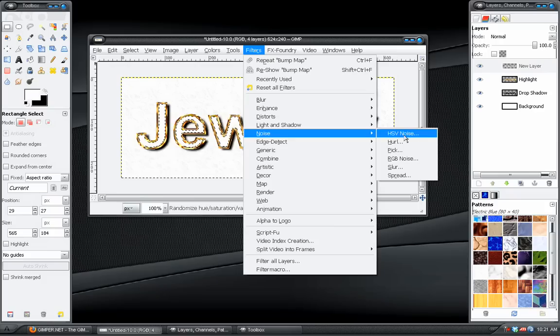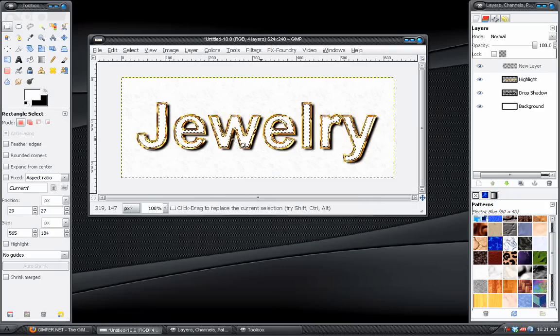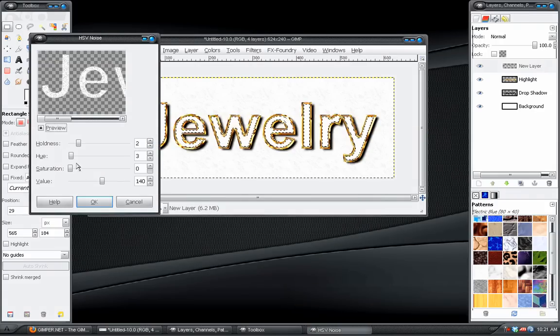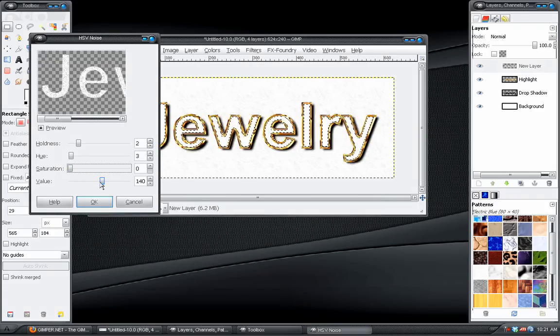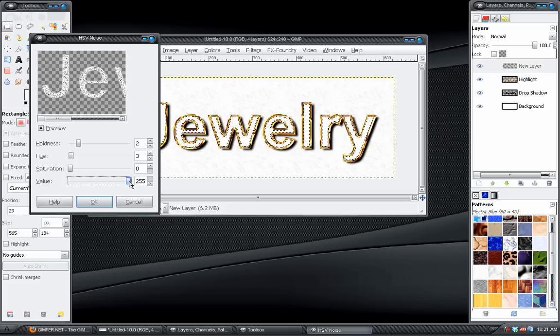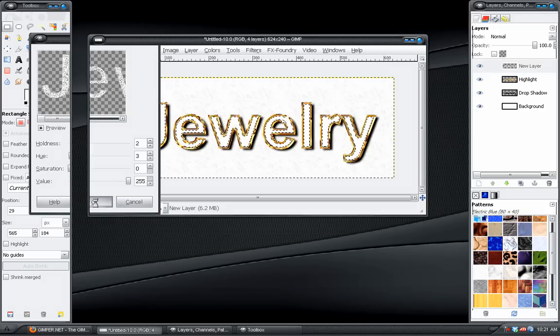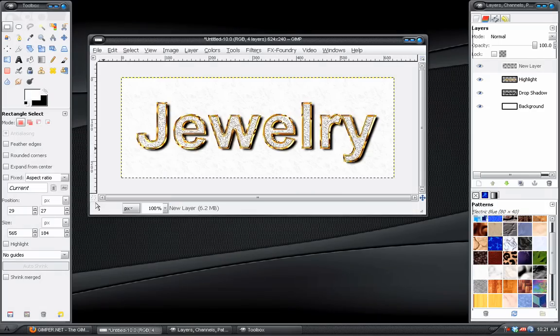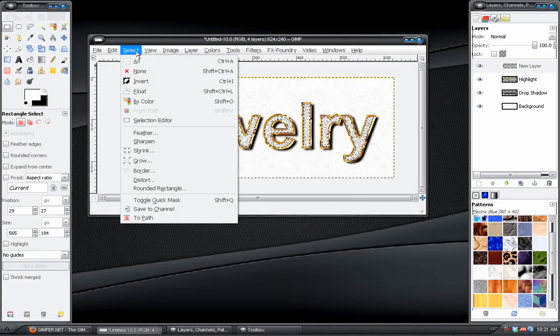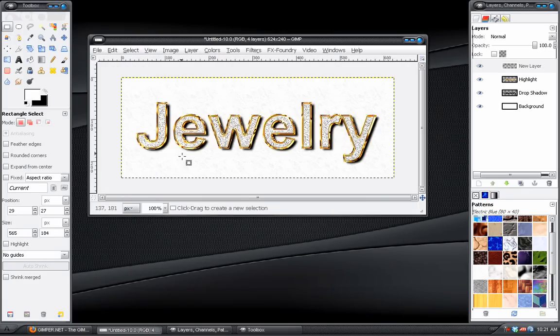Then we have to go to Filters, Noise, HSV Noise. And turn down the Saturation and turn the value up. You can go all the way if you want. That works well. And we can select None. And that looks pretty good.